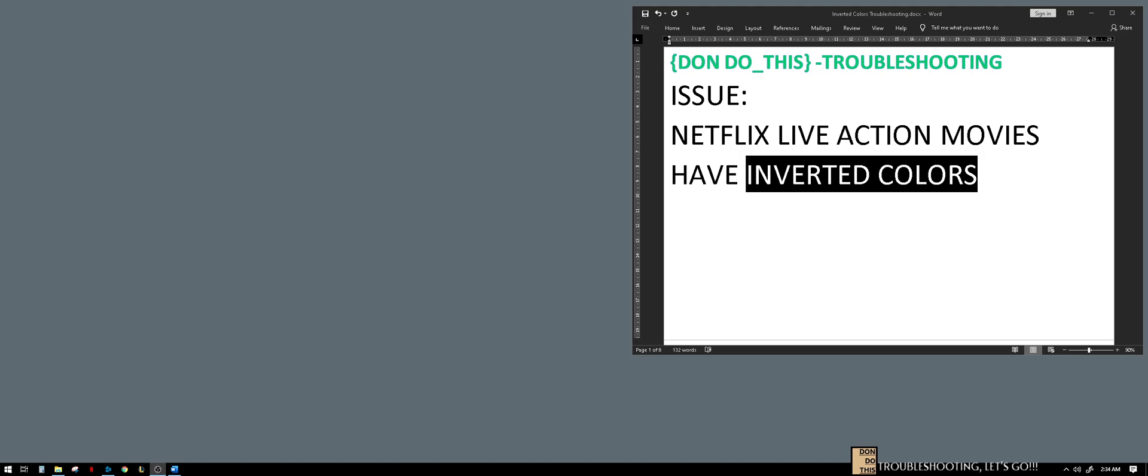Let's have some troubleshooting. For the past few weeks, I've been having trouble with Netflix, especially because the live-action movies have inverted colors. I have no problems with pictures or images, only with live-action movies. The colors are inverted.